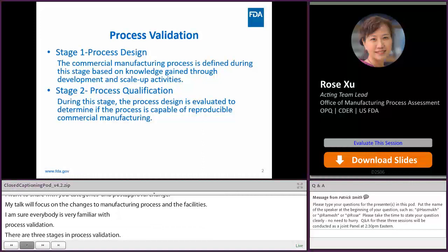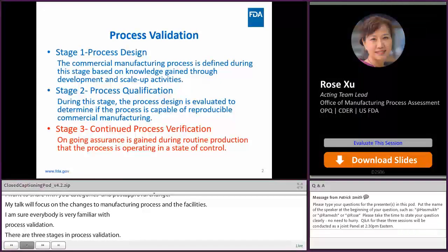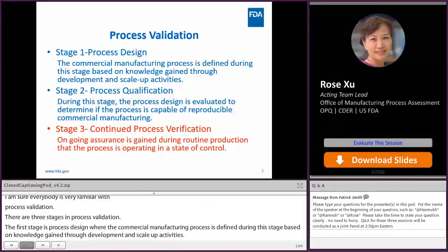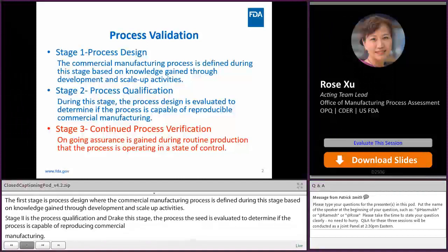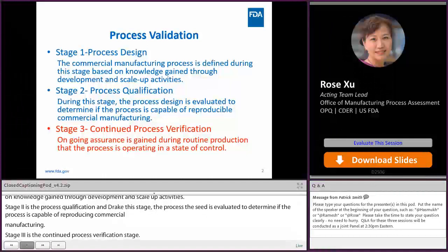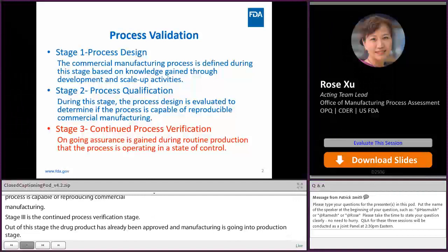And then comes stage three. This is the continued process verification stage. At this stage, the drug product has already been approved and manufacturing is going to the production stage. Ongoing assurance is gained during this routine production that the process is operating in a state of control. Most of the post-approval changes occurred at this stage, so today I'm focusing on this stage three, continued process verification.